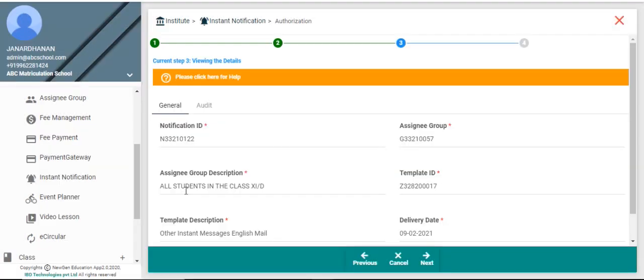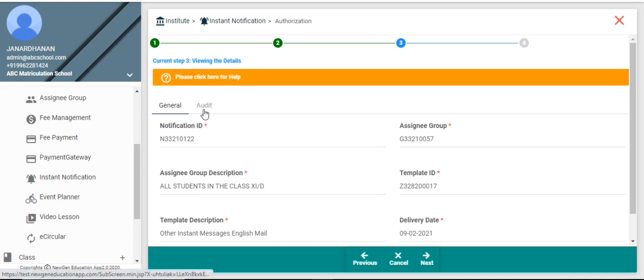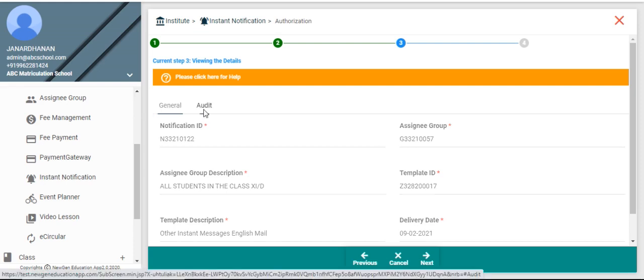Then system will show you full details of the record. You can verify the details by clicking the tabs, General and Audit.